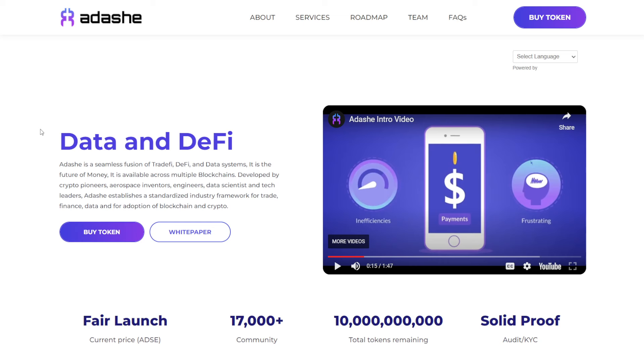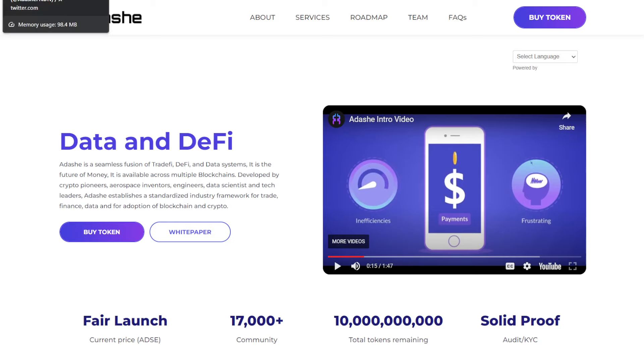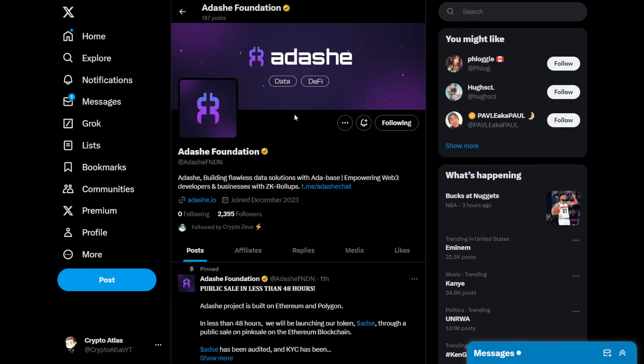As usual, you can find the links down in the description below. So if you want to get started, if you want to buy this, if you want to join their community space and ask them more questions, those links are in the description below. With that being said, let's go ahead and dive right into this.